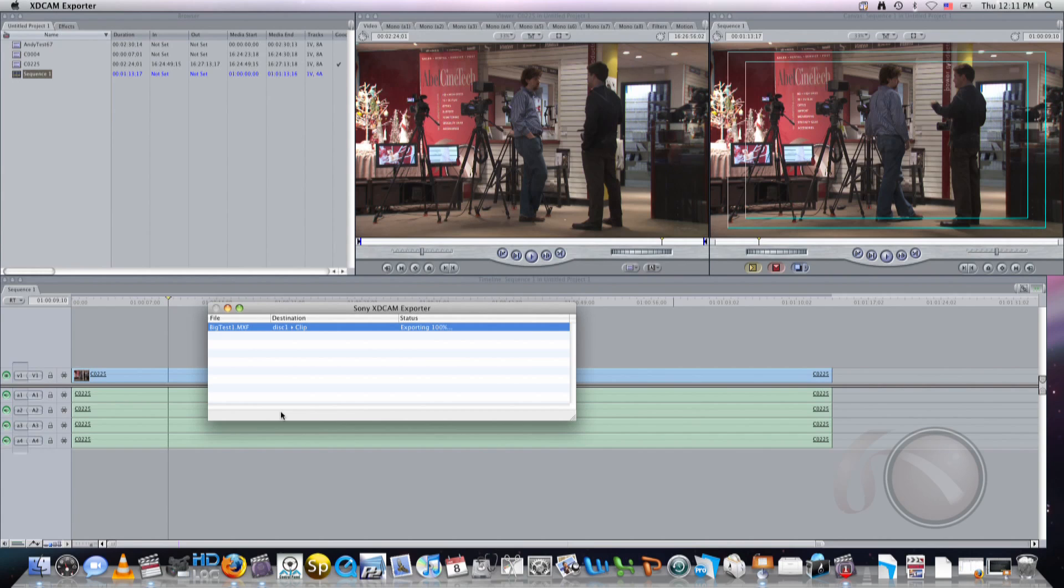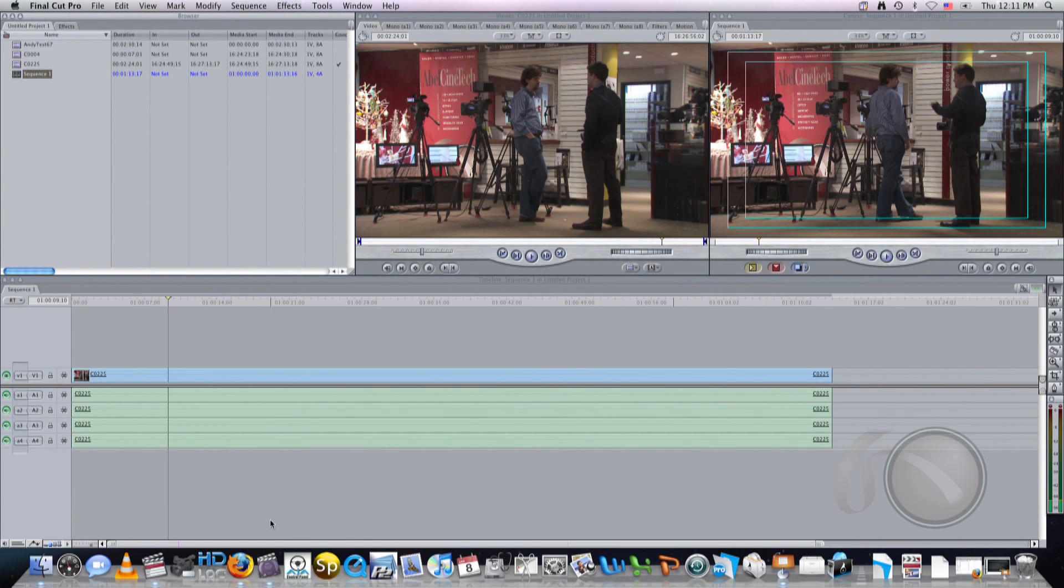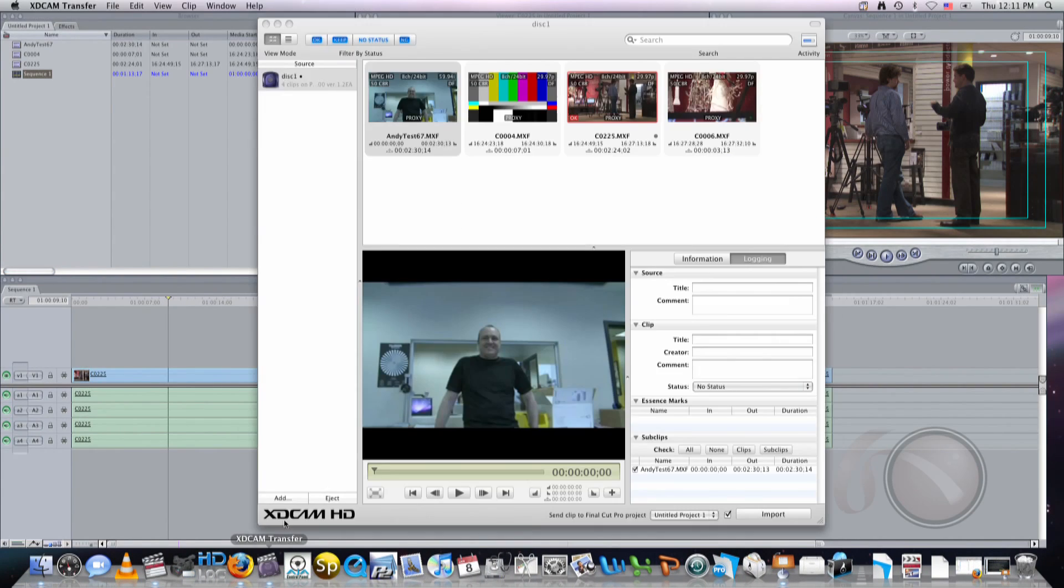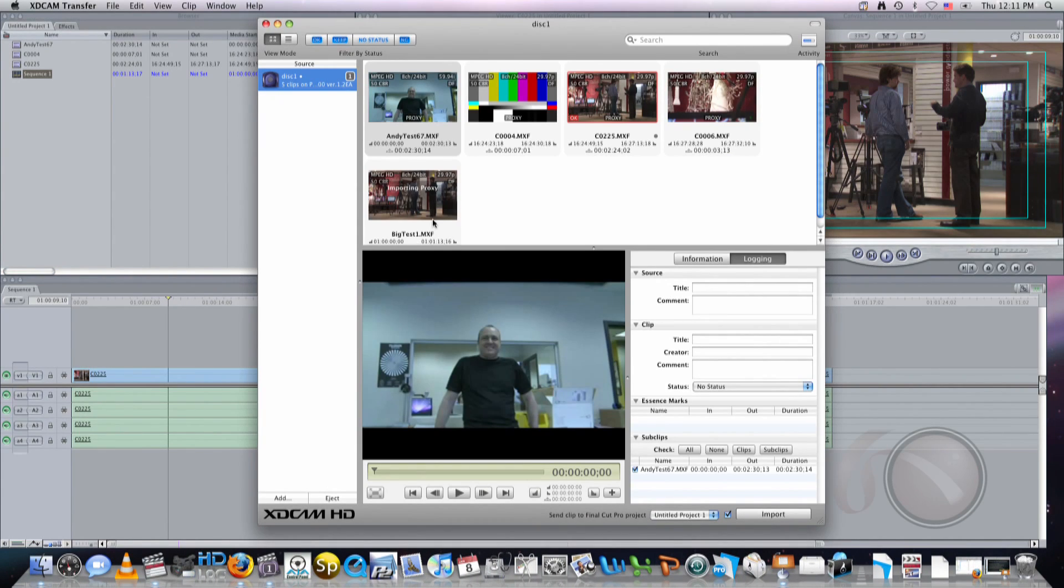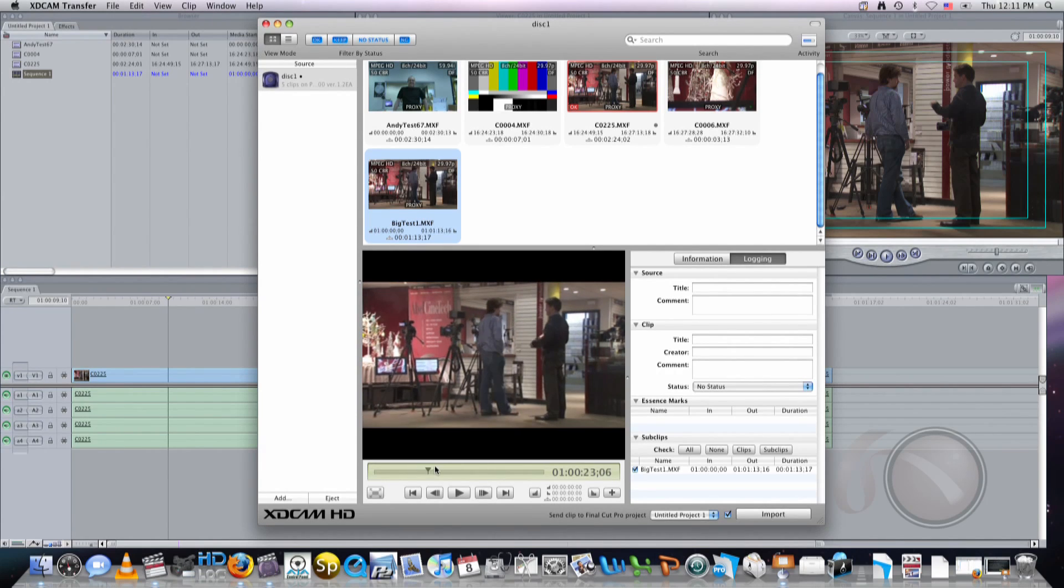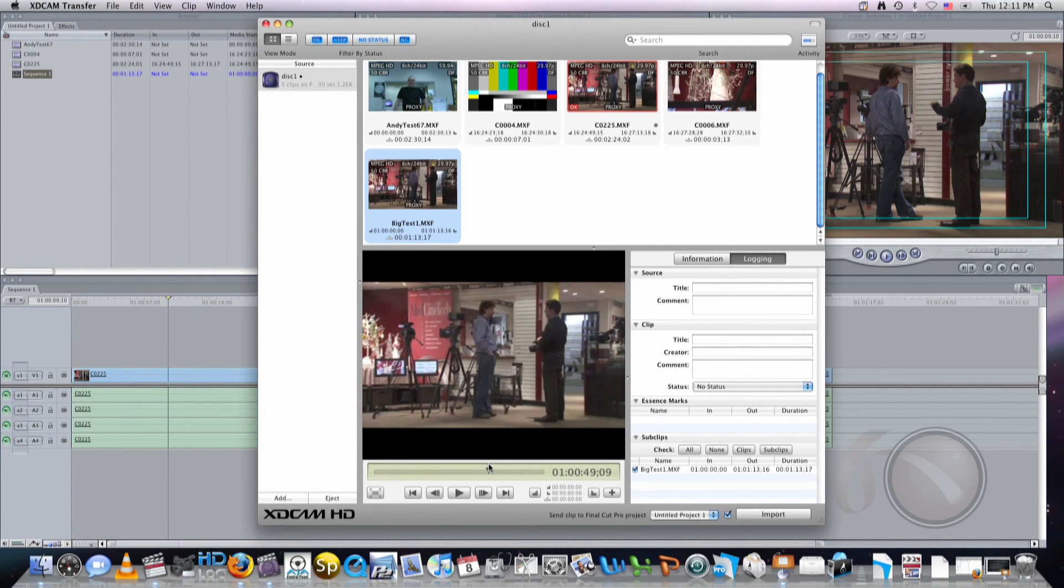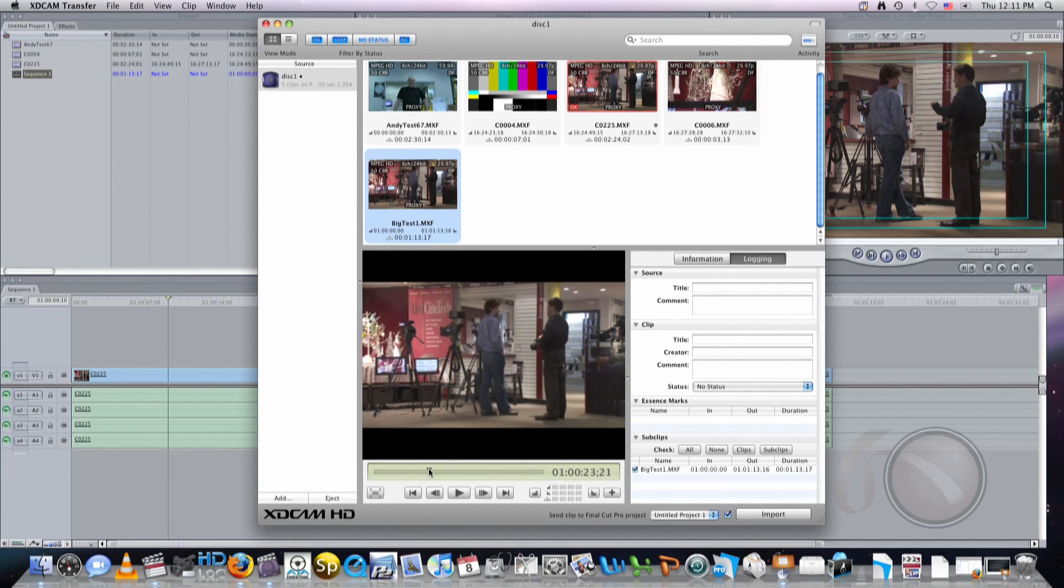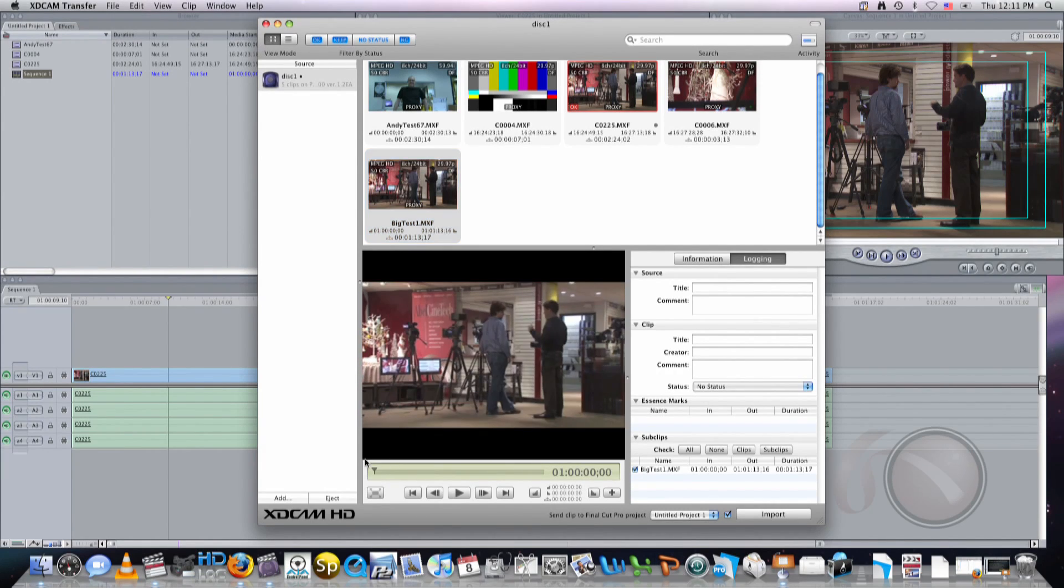Great. File is done. XD-CAM transfer. Look, there it is, our big test one. It's the name I gave it. It actually created a proxy file on the export as well. So it's just like a normal clip that pops up on the disk, and we can use it any way we want. Well, I think that really concludes the transferring back and forth process. You're always welcome to come in and check it out here at Abel Cine Tech. We appreciate you coming in and asking questions. Thanks for watching the video. We'll see you next time.